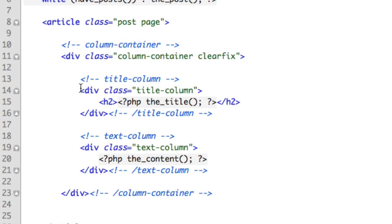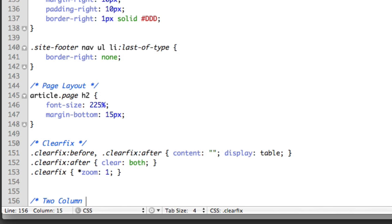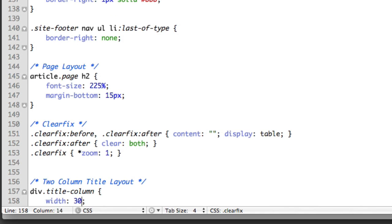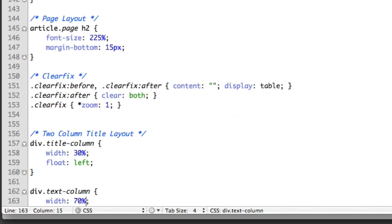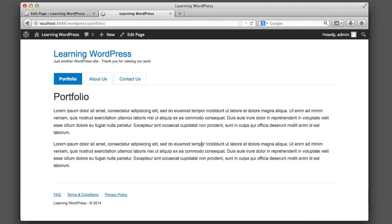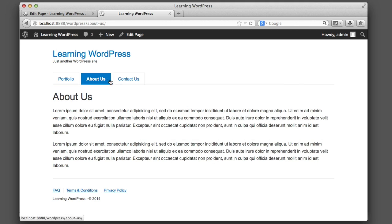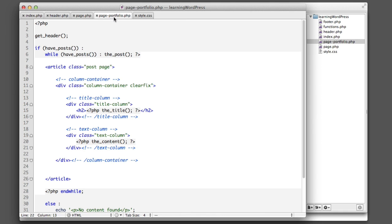Now we have this unique HTML structure to play with. We head over to our stylesheet and add a comment to stay organized: 'two column title layout'. The title column gets a width of 30% and floats left; the text column takes up the rest of the width and floats right. If we refresh, we have a two-column layout. You can very easily create different layouts for different pages by simply creating a new file named 'page-' followed by either the slug or the ID.